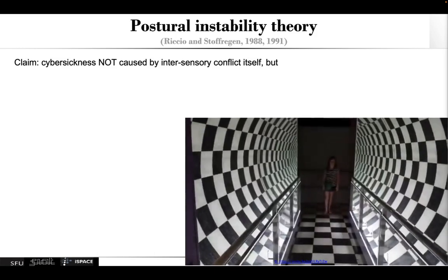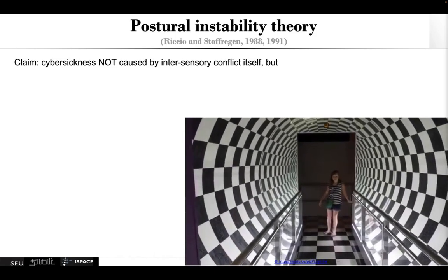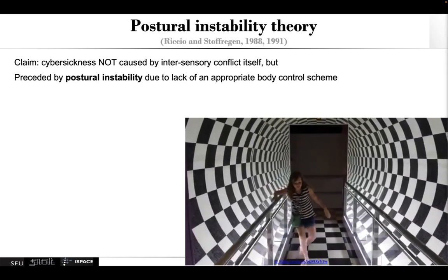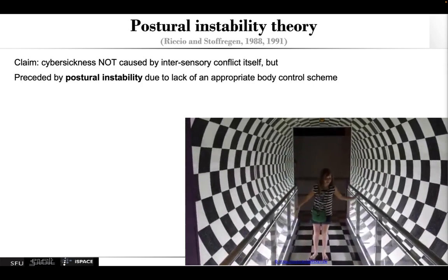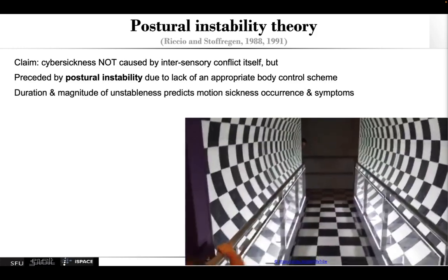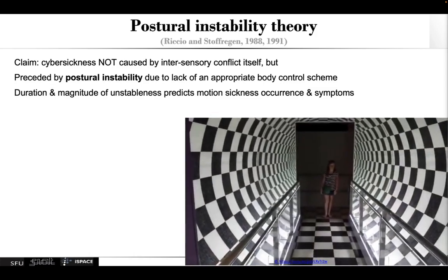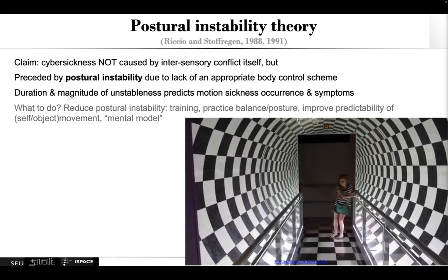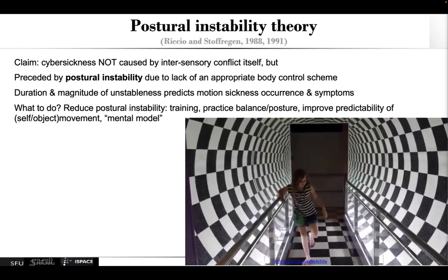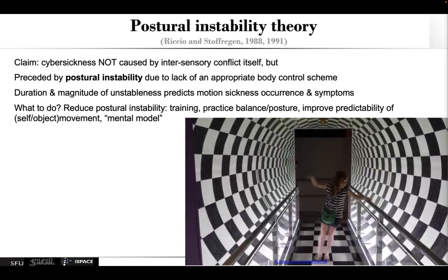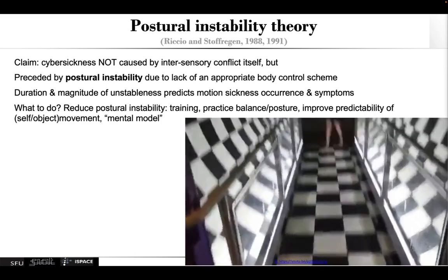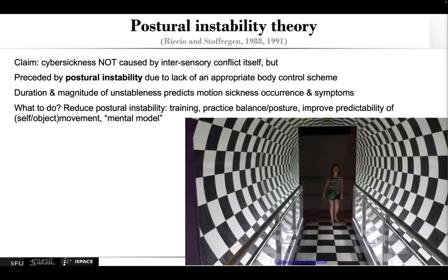Another prominent theory is the postural instability theory. The claim there is that cyber sickness is not really caused by the inter-sensory conflict itself, but really preceded by postural instability due to the lack of an appropriate body control scheme — basically, people have a hard time staying posturally stable. Furthermore, the duration and magnitude of the instability really predicts the motion sickness occurrence and symptoms. What can you do about it? Reduce postural instability through training, practice, improving balance and posture, and also improving the predictability of self-movement and object movement, really providing a mental model that helps.